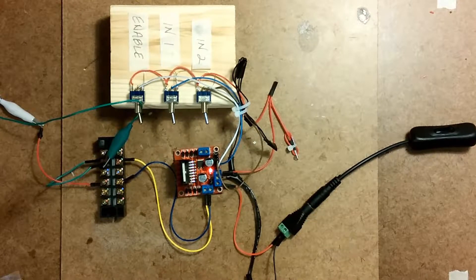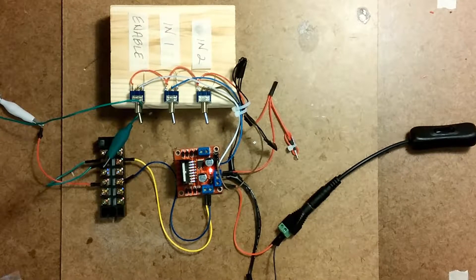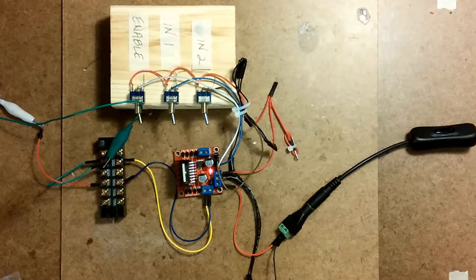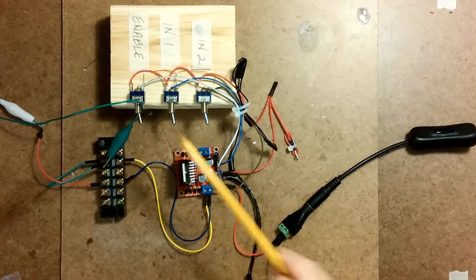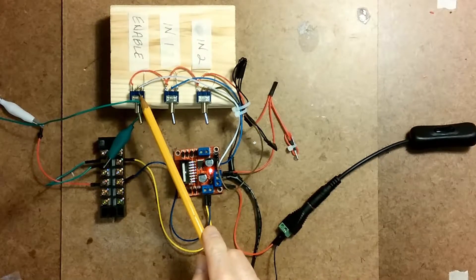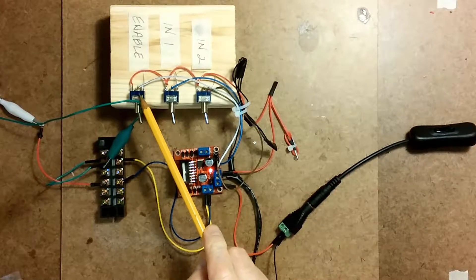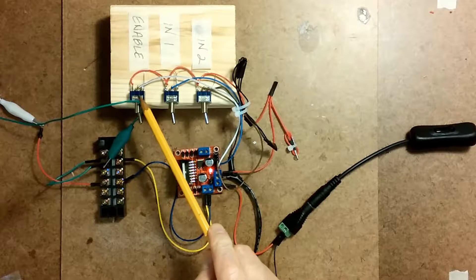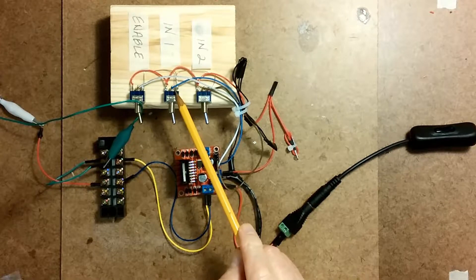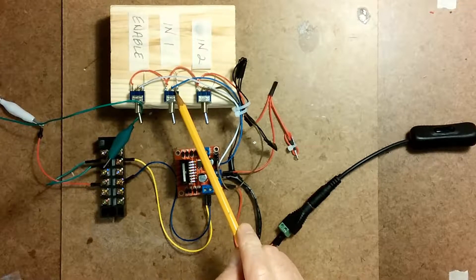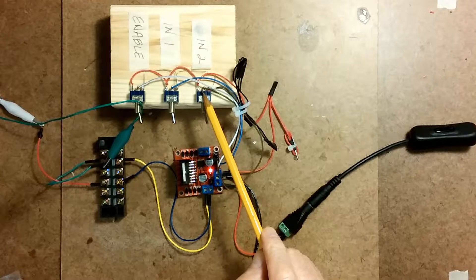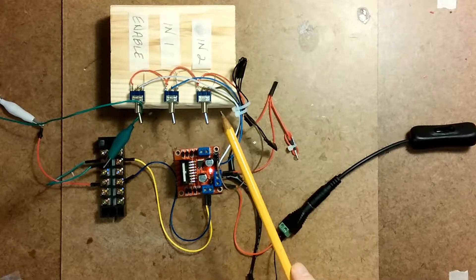You see I've got them labeled enable and then in one and in two. So this toggle switch simply puts a high on the enable pin. This puts a high or a low on in one, and this puts a high or low on in two.